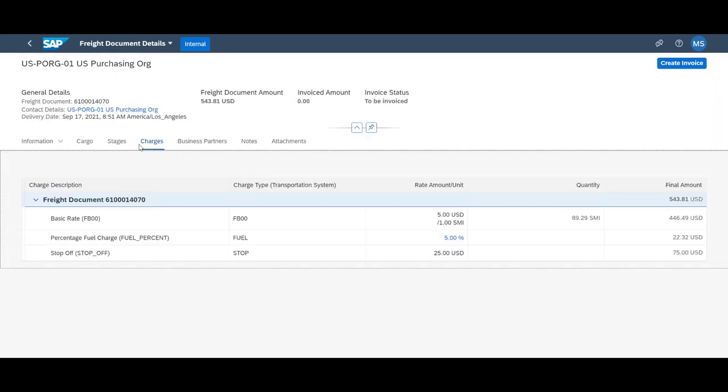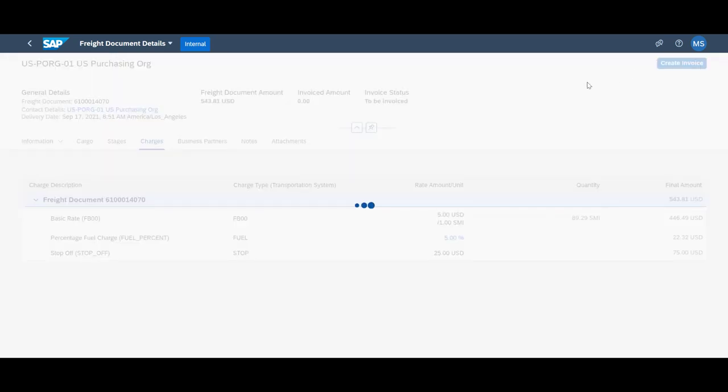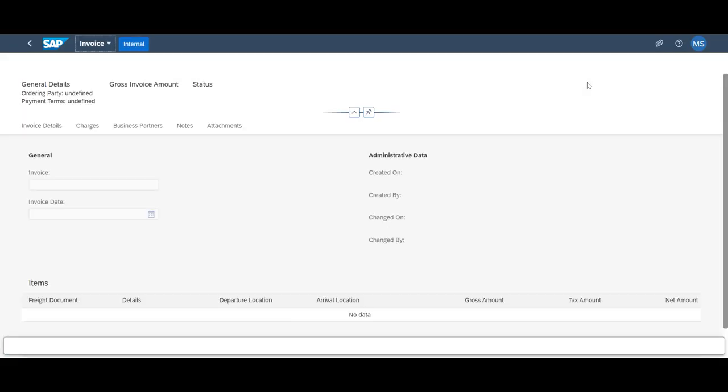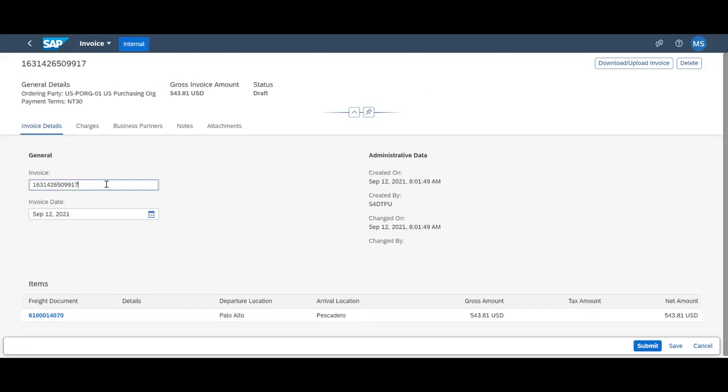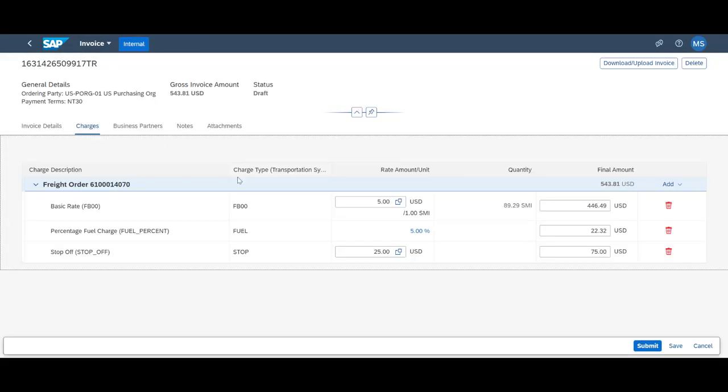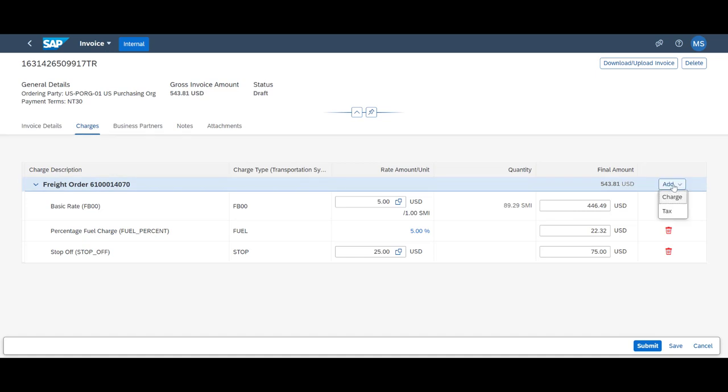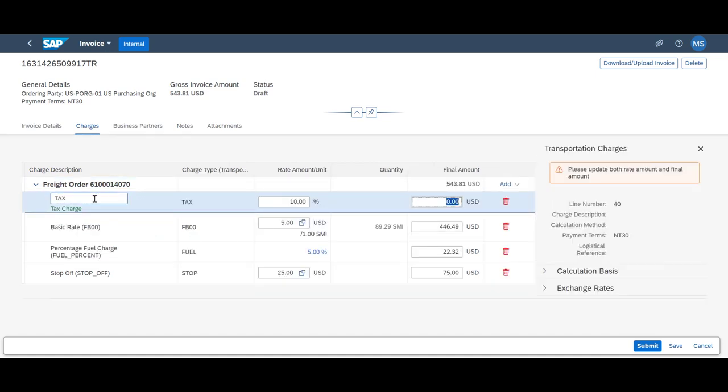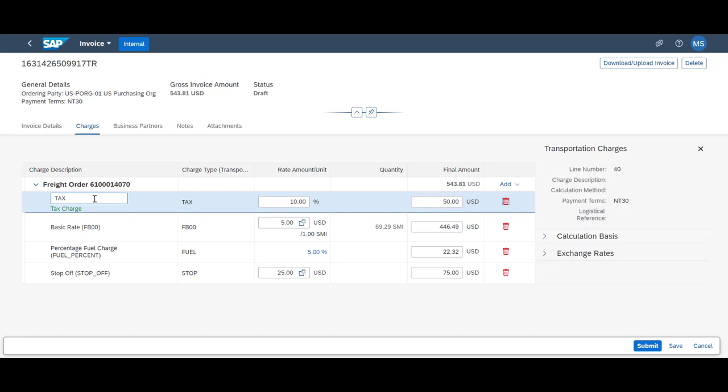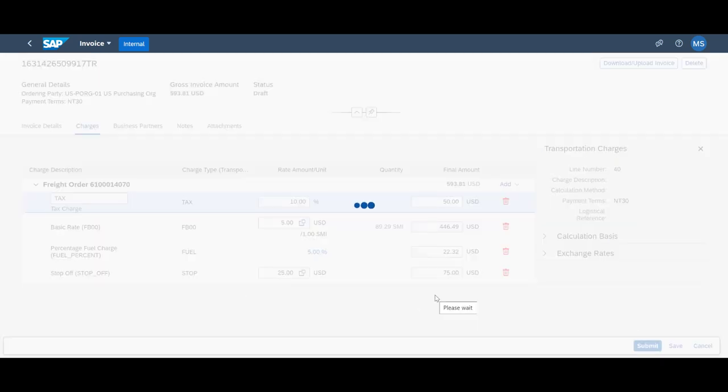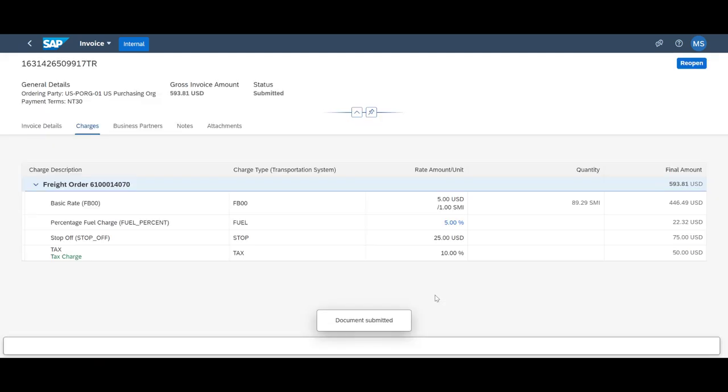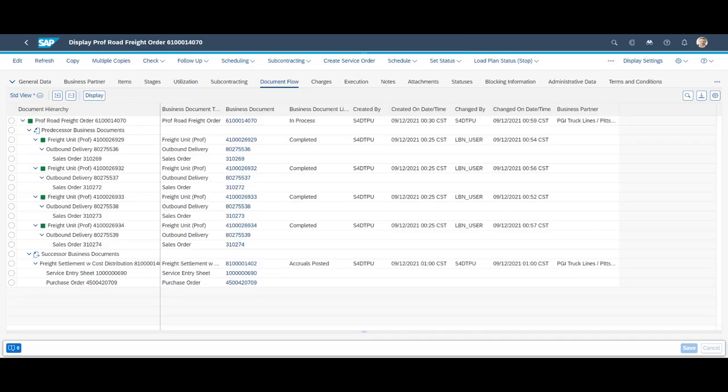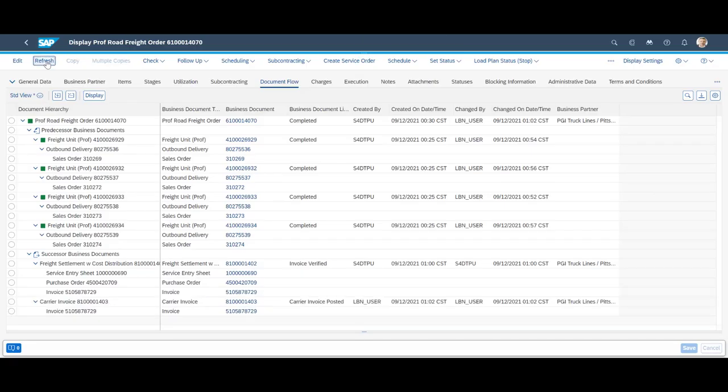If changes are within agreed tolerances, we can automatically verify and settle the invoices. The solution also supports self-billing. The carrier invoice and its verification become an integrated part of the freight orders document flow, providing a complete end-to-end overview.